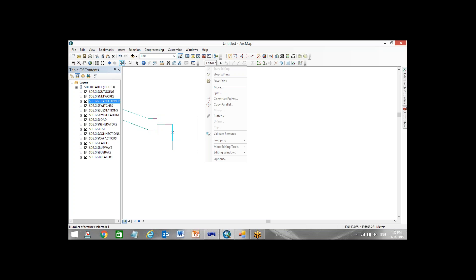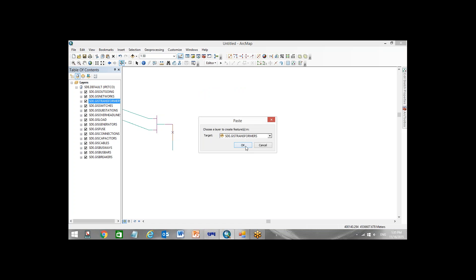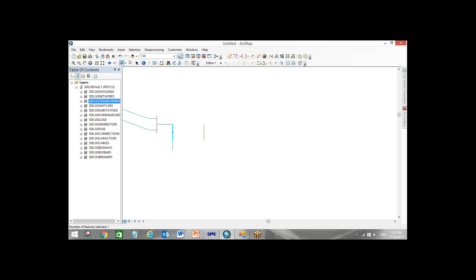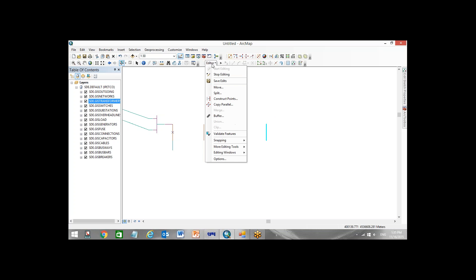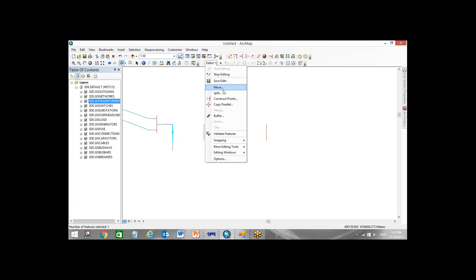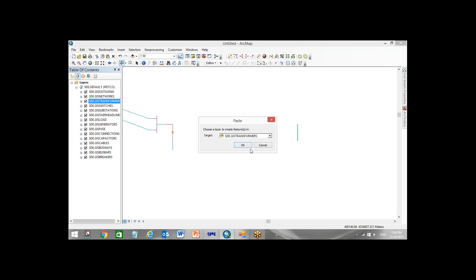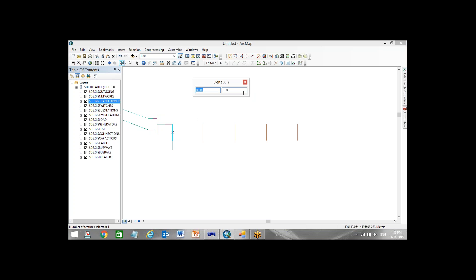And then move it 1 meter. Then again paste it, move it 2 meters. Again paste it, 3 meters. Again paste it, move it 4 meters. And again paste it and move it 5 meters. So I have 5 transformers.